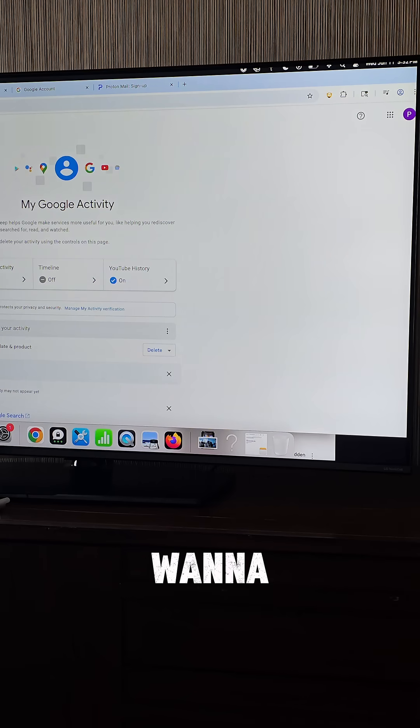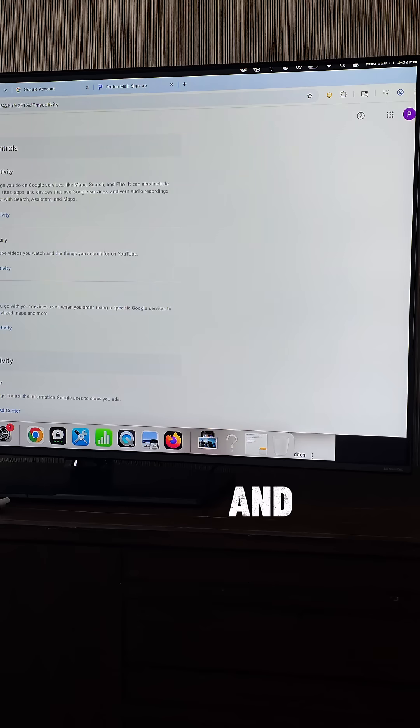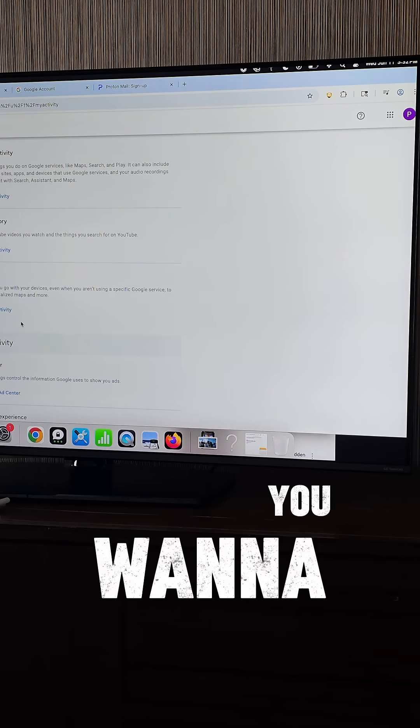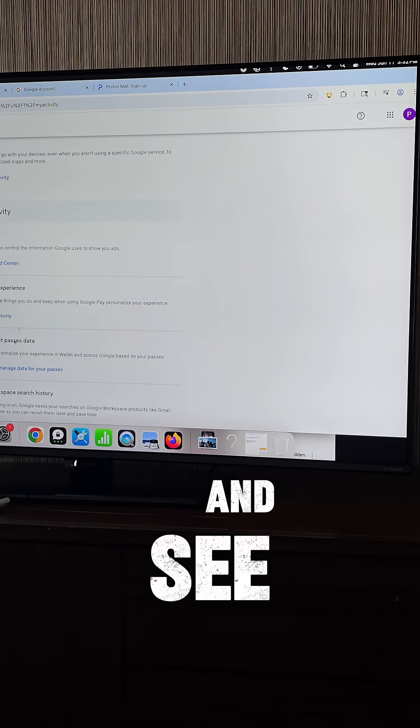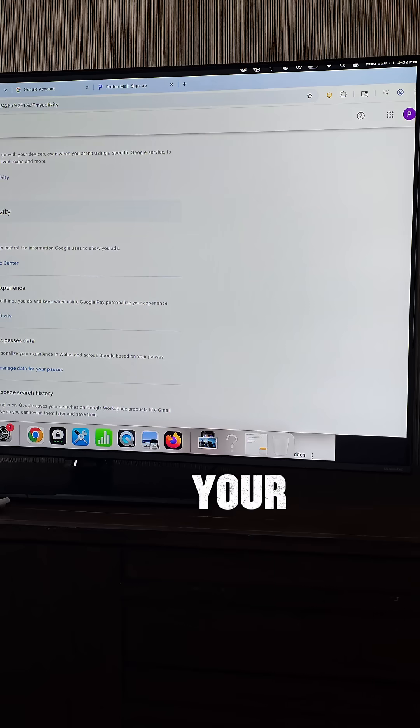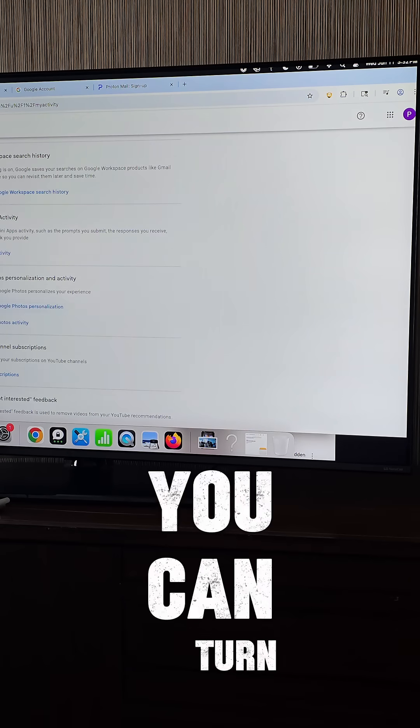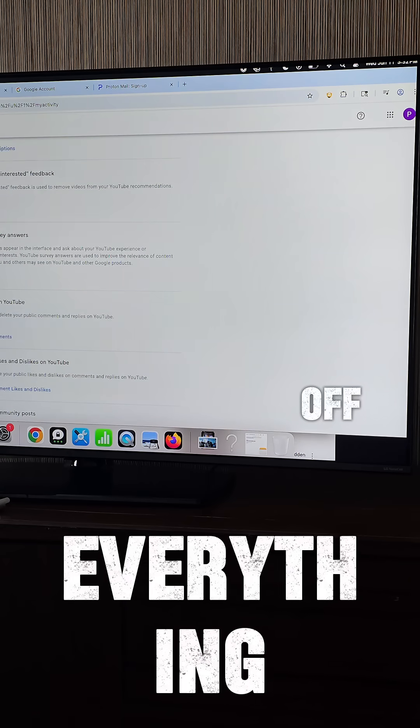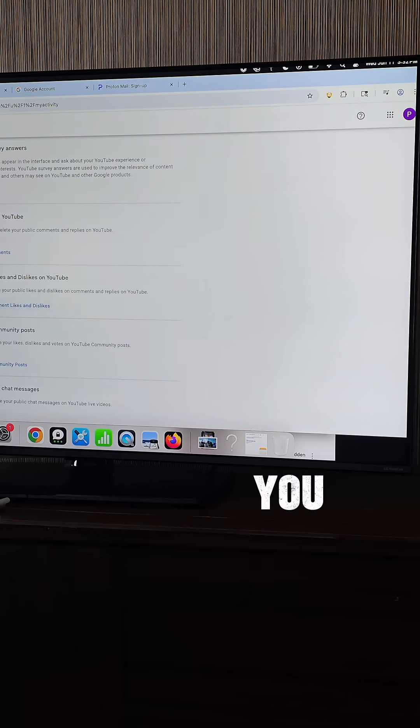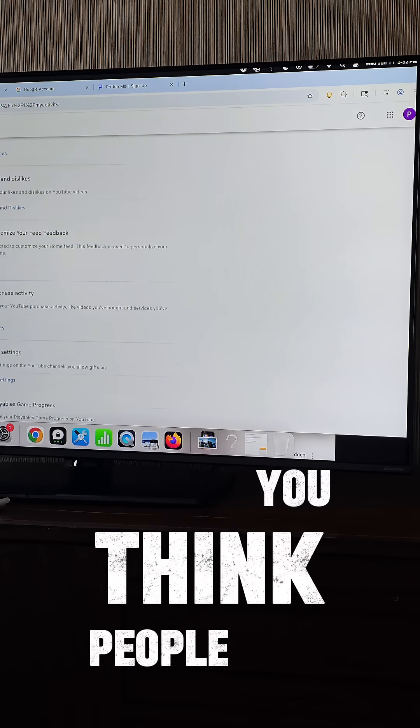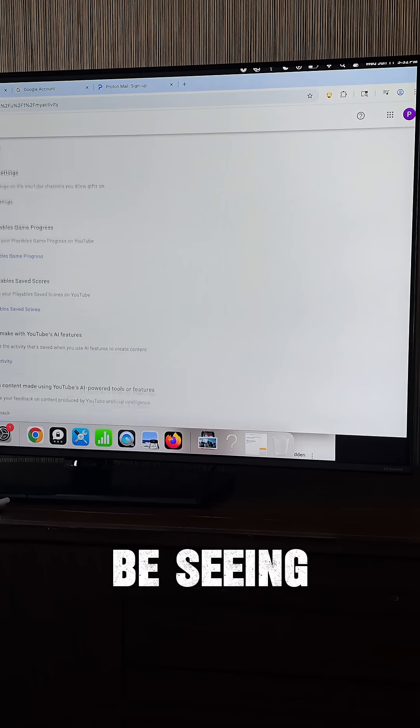But also you want to go into Other Activities and then when you go to Other Activities, you want to look and see where your ads are. You can turn off that. You can turn off everything that you think people should not be seeing.